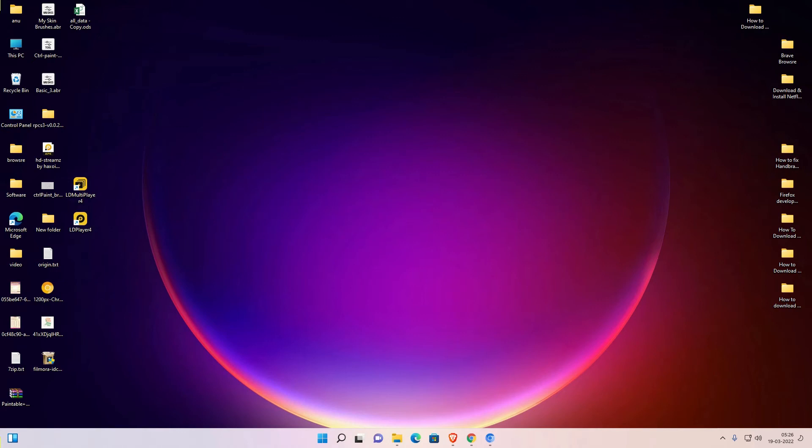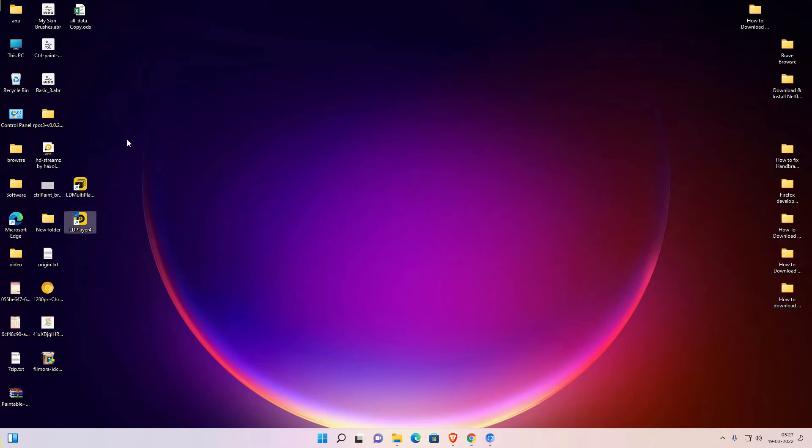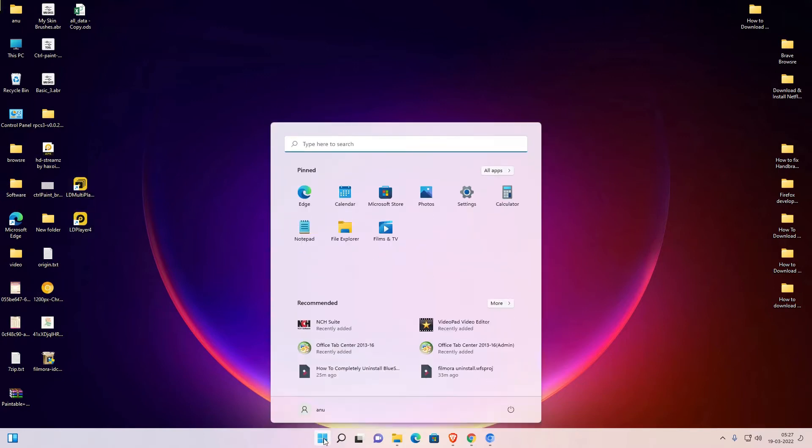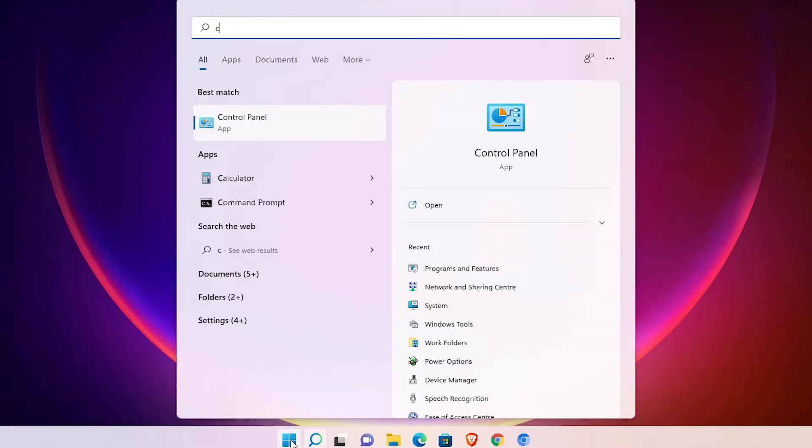Hello guys, welcome to you. In this video we are going to see how to completely uninstall LD Player from Windows 11 operating system. Here is the LD Multiplayer and here is our LD Player, and we want to uninstall both of these.